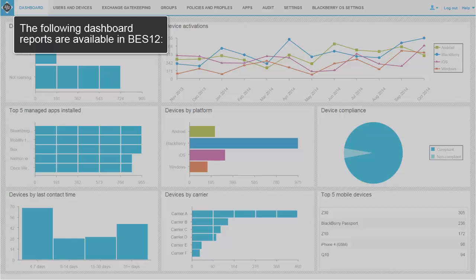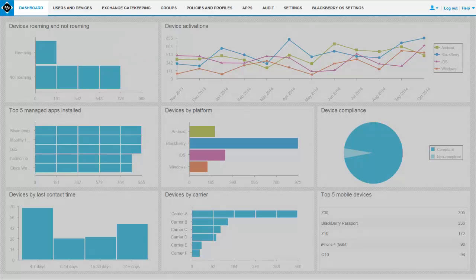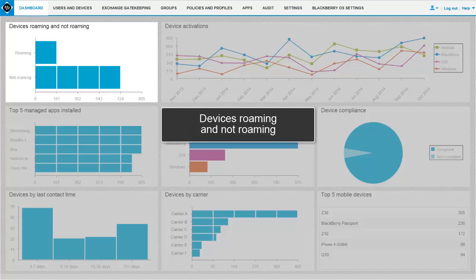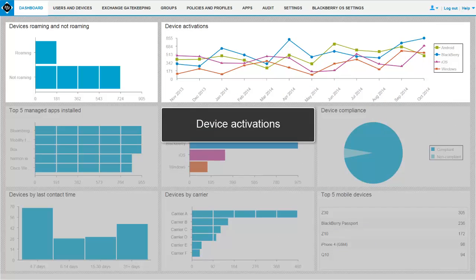The following dashboard reports are available in BES-12. Devices Roaming and Not Roaming: this report shows a list of the users with devices that are currently in a roaming state. Device Activations: this report is a dynamic representation of the devices activated each month in your organization over a 12-month period, based on when the devices were initially activated. The numbers change to reflect currently activated devices.